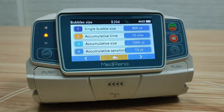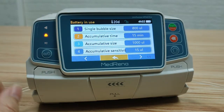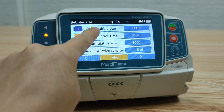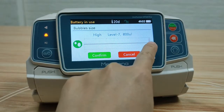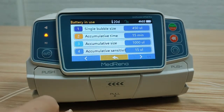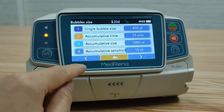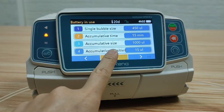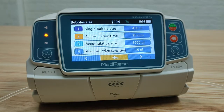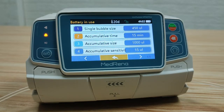Bubble size: in this setting we can select either single bubble size or accumulative bubble size that will trigger the alarm. For single bubble size, there are seven different levels to choose from. We can also select accumulative time and accumulative sensitivity that will trigger the alarm. The pump provides multiple options for professionals based on different patient populations and different clinical situations.